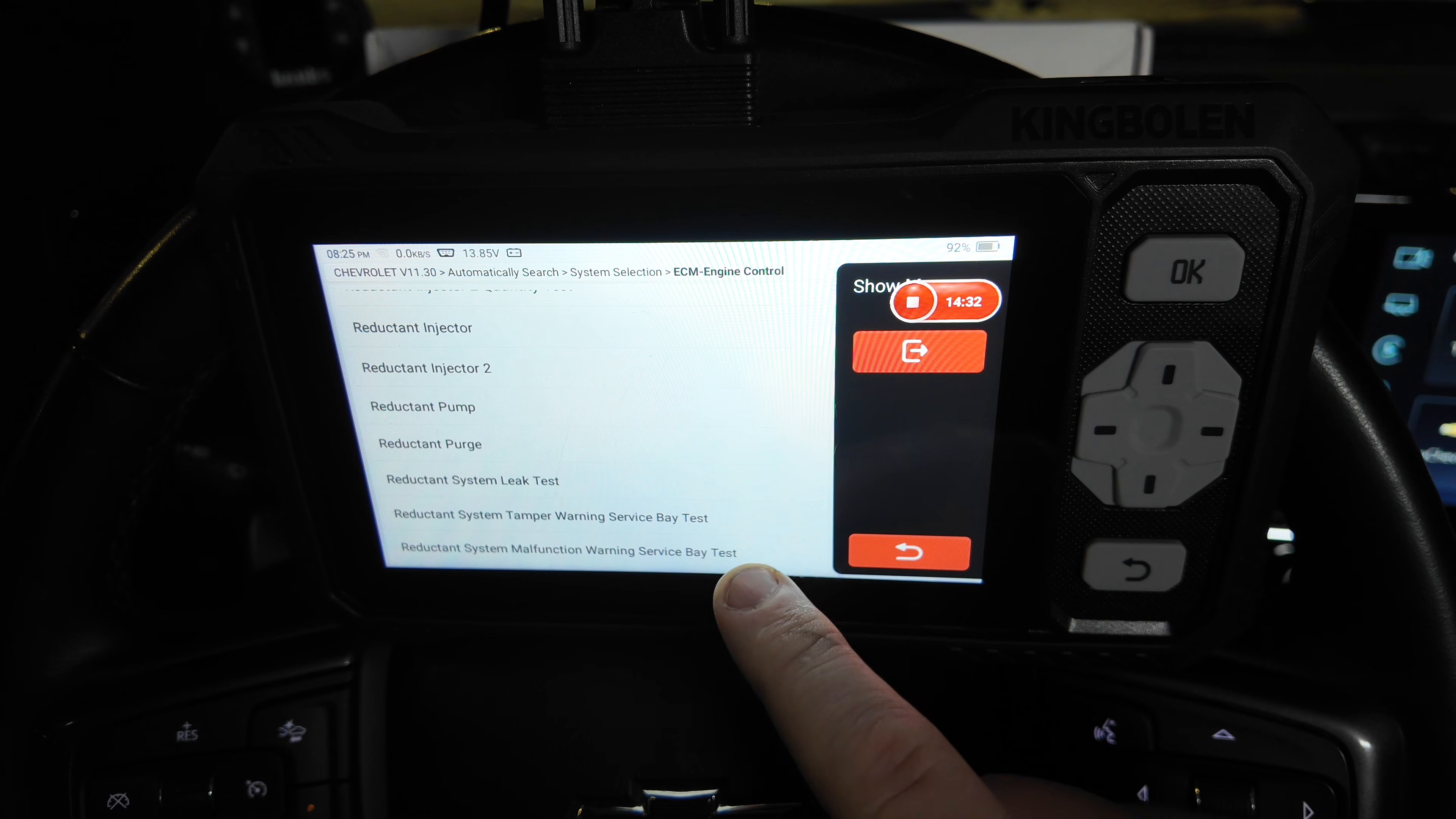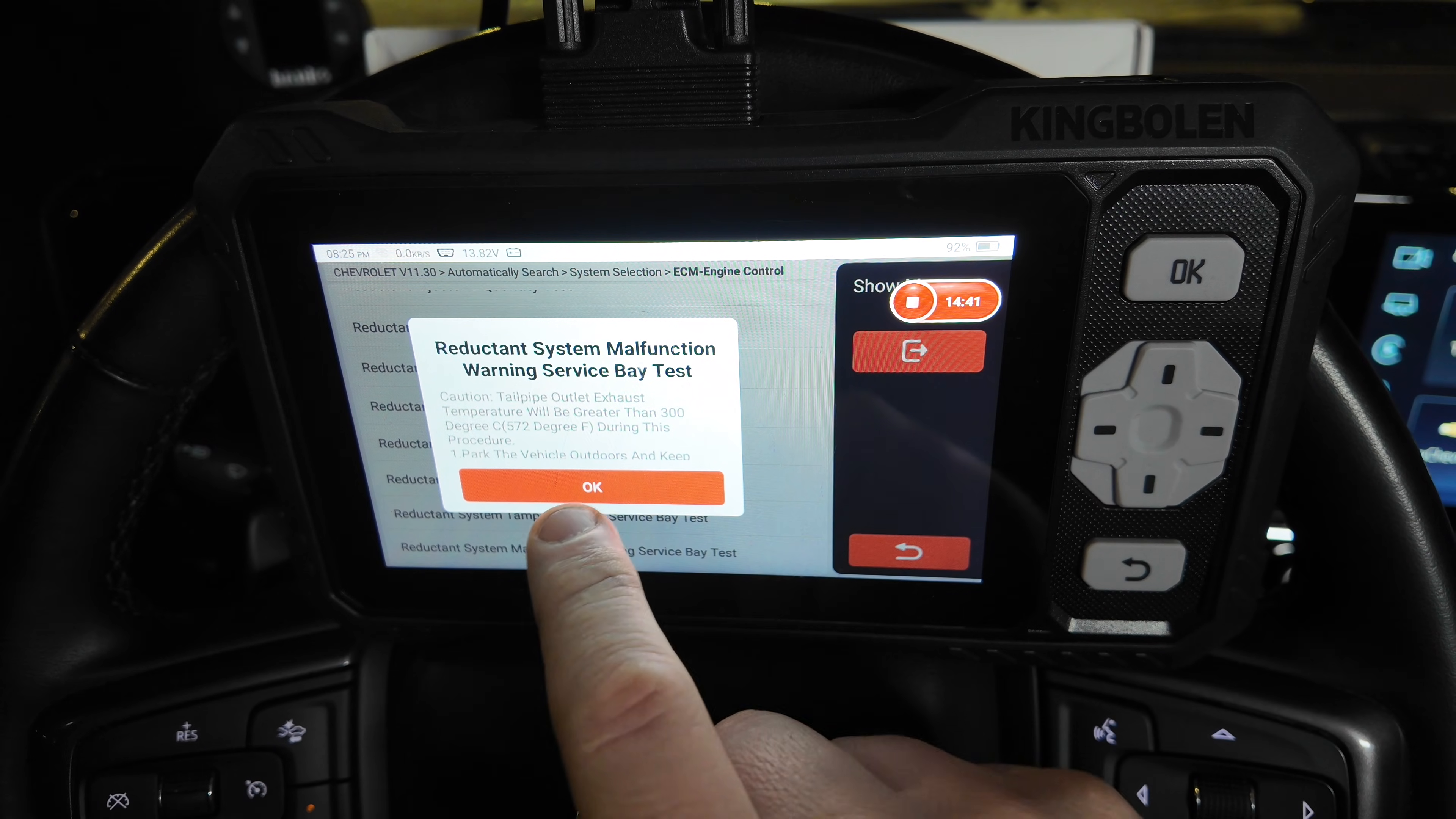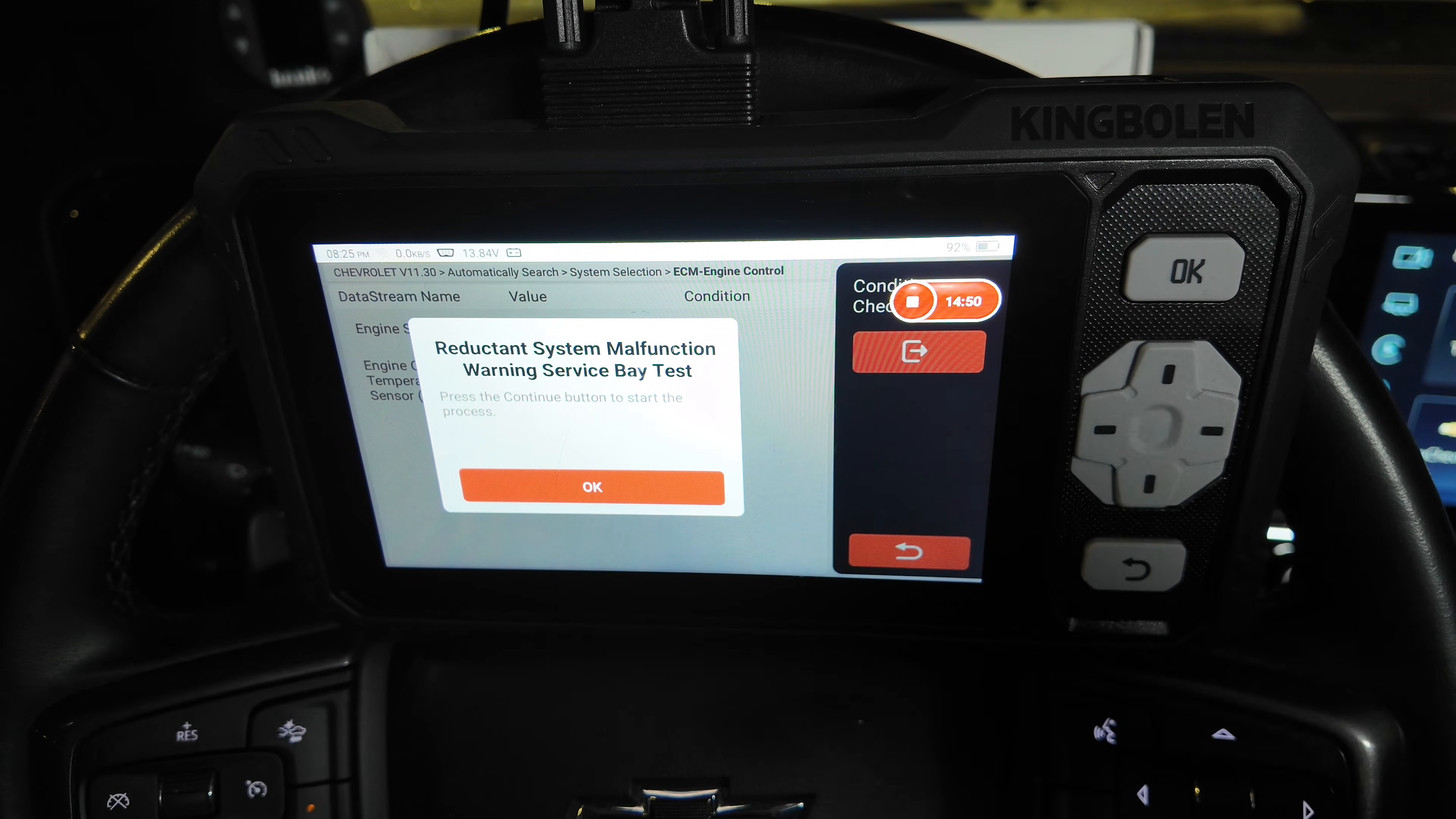These tamper warning service bay tests, anytime you have a malfunction within the reductant system, you'll typically need to do one of these tests. So that's really good that these are in here. As you can see, it'll take a long time to complete. And that is a test that has to be done with most reductant system repairs.